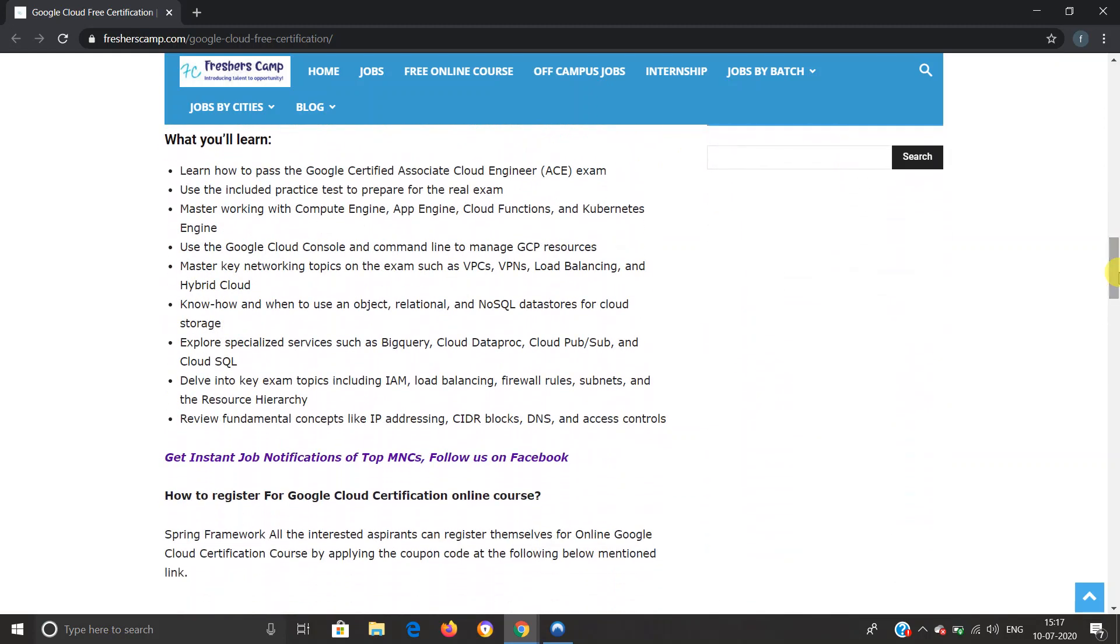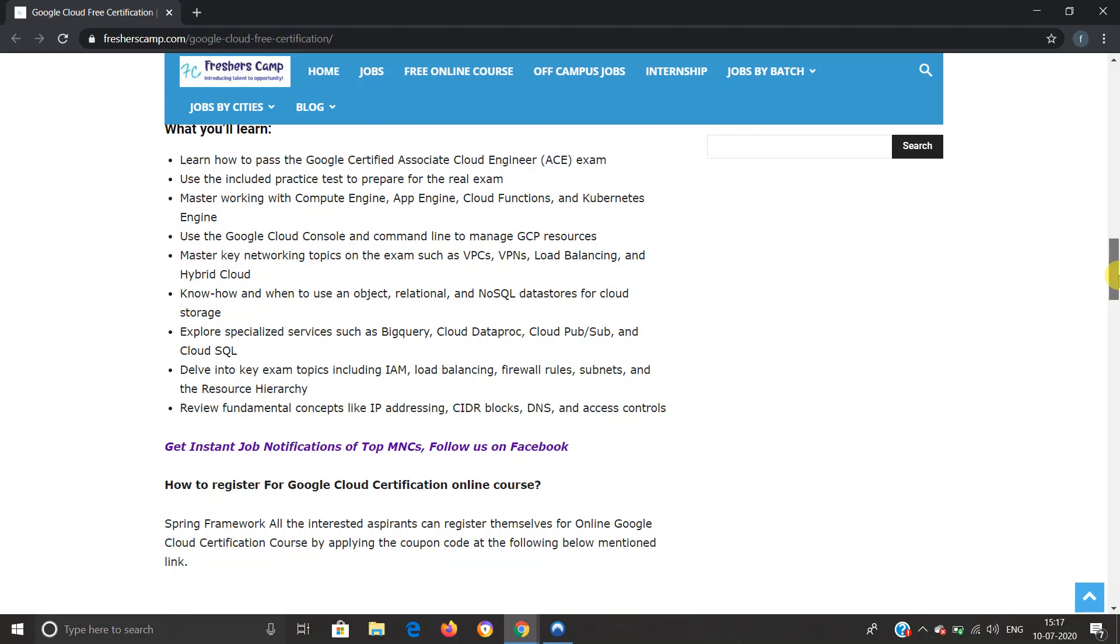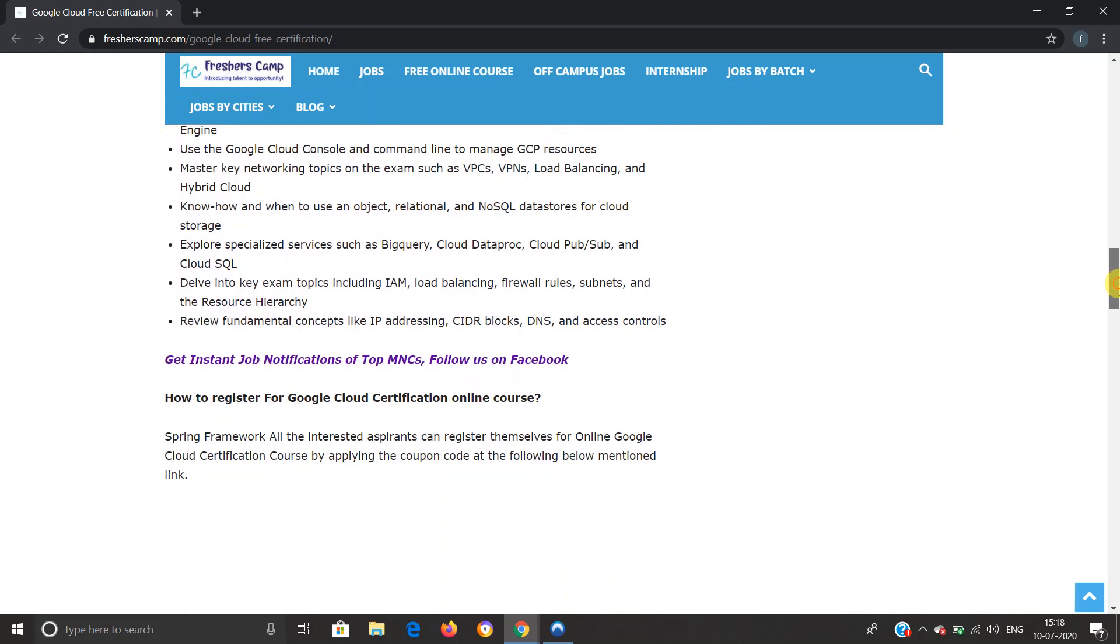What will you learn during the course? You'll learn how to pass the ACE exam (Associate Cloud Engineer), use the included practice test to prepare for the real exam, master working with Compute Engine, App Engine, etc., use Google Cloud Console and command line, master key networking topics, know how and when to use an object, explore specialized services such as BigQuery, Cloud Dataproc, etc., and delve into key exam topics and review fundamental concepts like IP addressing, DNS, and much more.